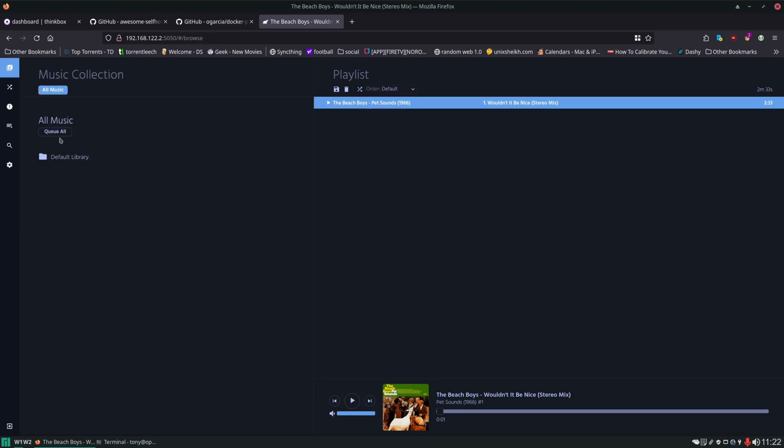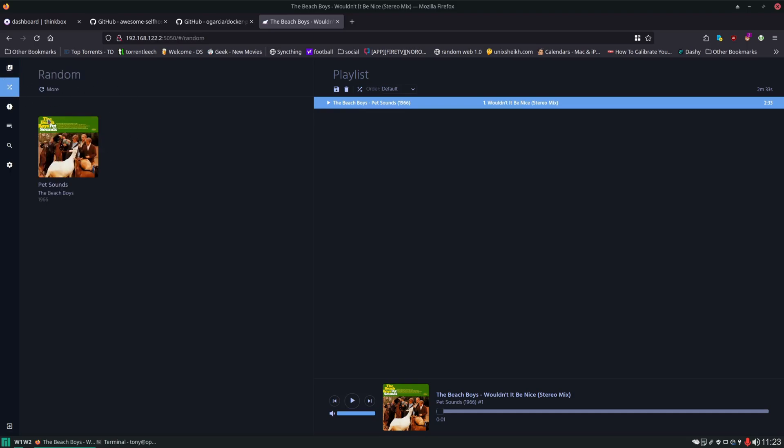Here we have our default media library. We have a random view, which we only have one album in here so it's not going to show us much. But here we could get a random view of our music. Recently added.